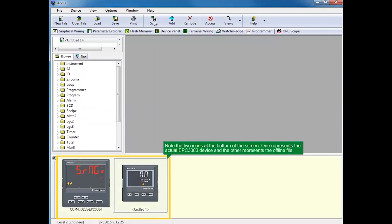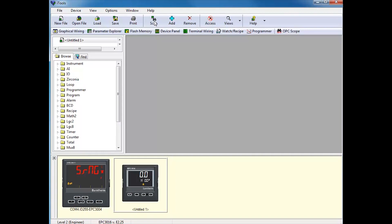Note the two icons at the bottom of the screen. One represents the actual EPC-3000 connected device and the other represents the offline clone file.